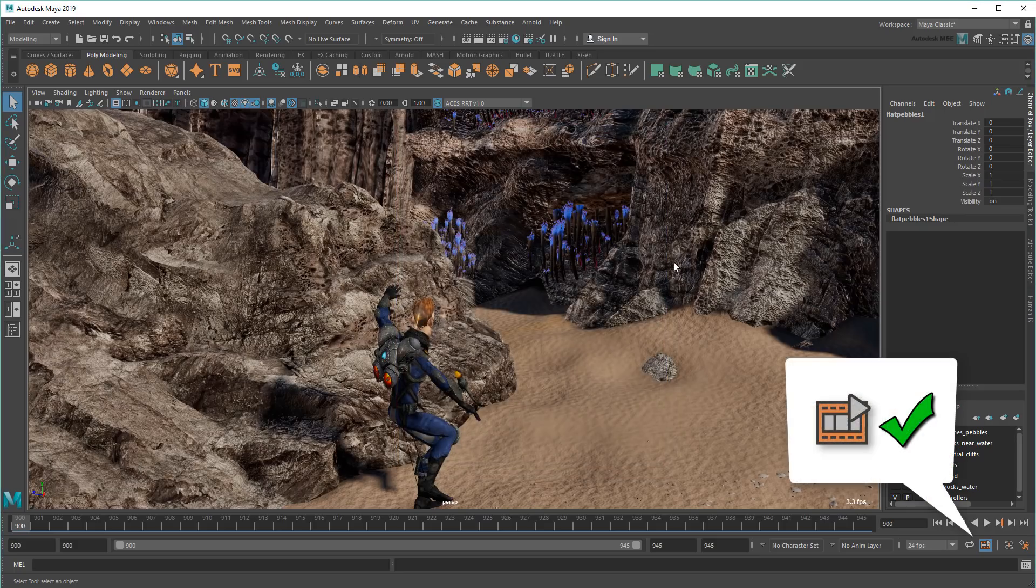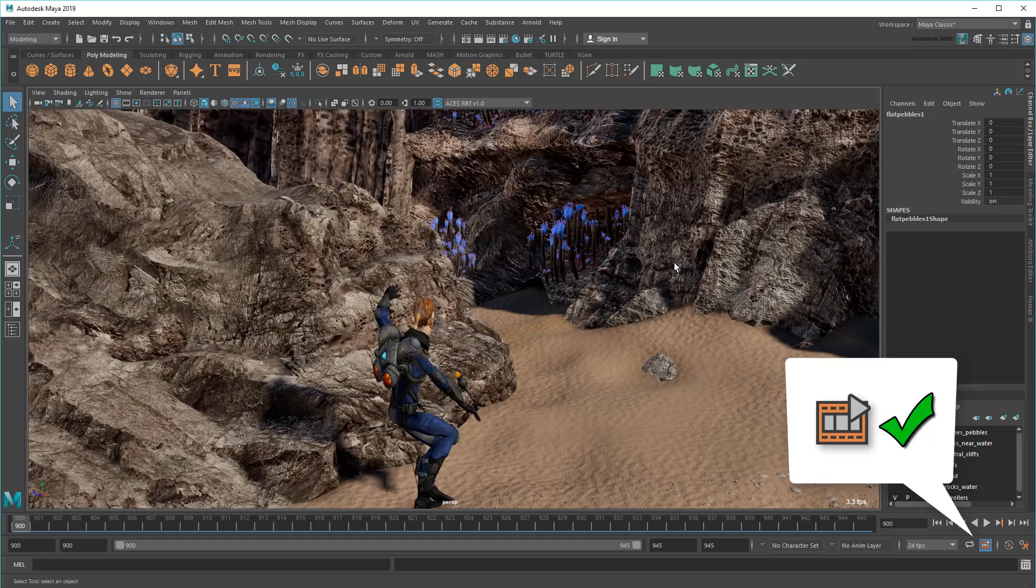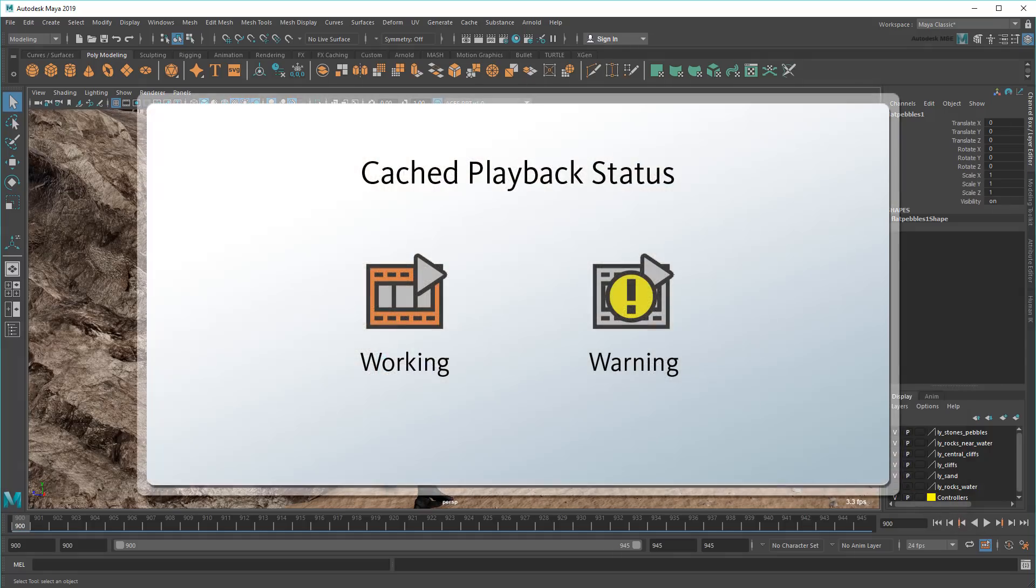And make sure there's no exclamation mark over top of the icon. If that appears, then that means something in your scene is incompatible with Cached Playback.